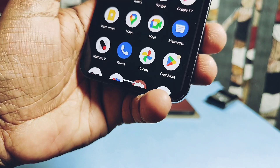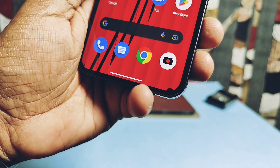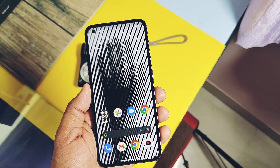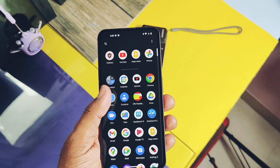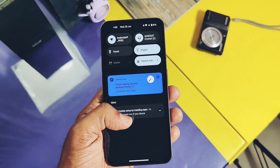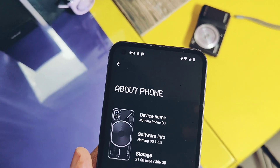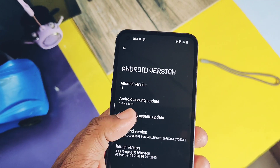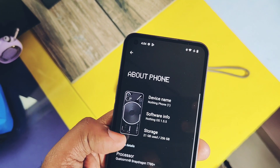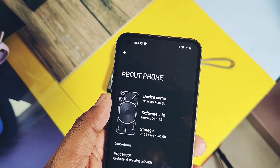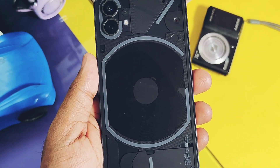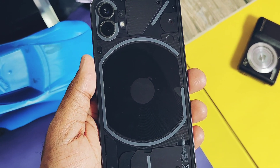So today in this video we are going to see when and how this green tint arose on my phone, what I did at my personal level to solve this issue. Next we will see how the Nothing team treated this issue and whether they solved it or not. I will honestly present this with all details — nothing is fake and there is no intention to defame Nothing. It's a pure genuine attempt to tell you the truth behind the green tint on the Nothing Phone 1. Now without further ado, let's get started.